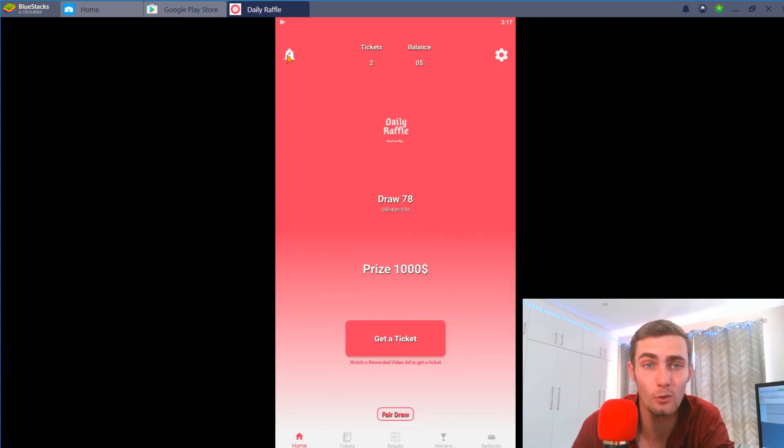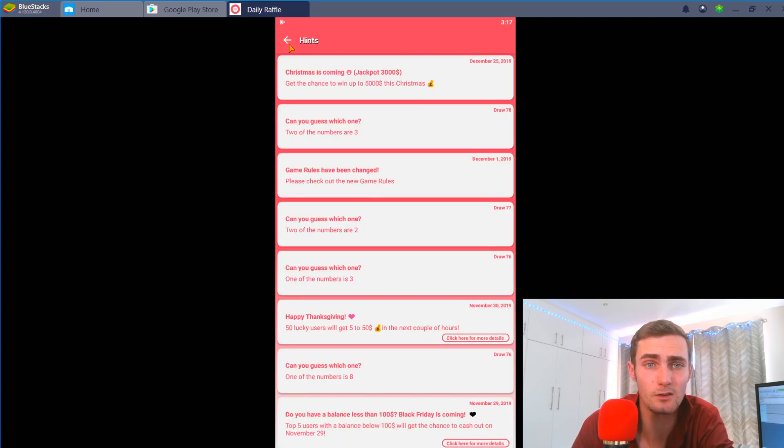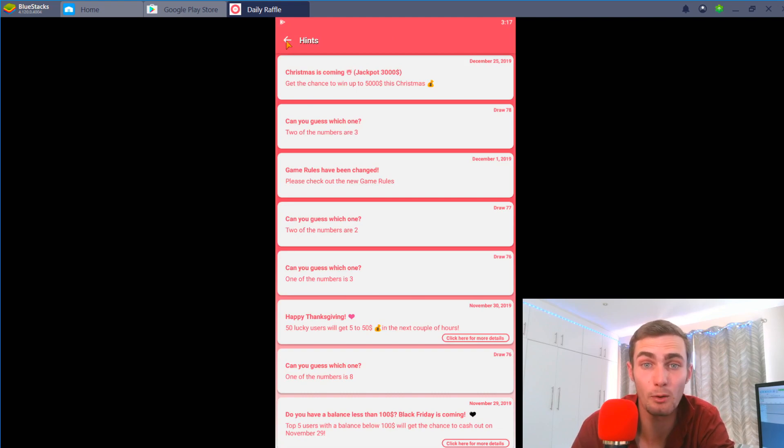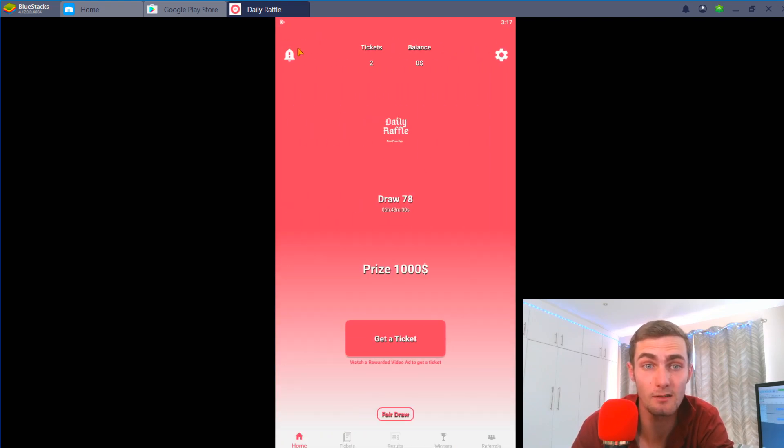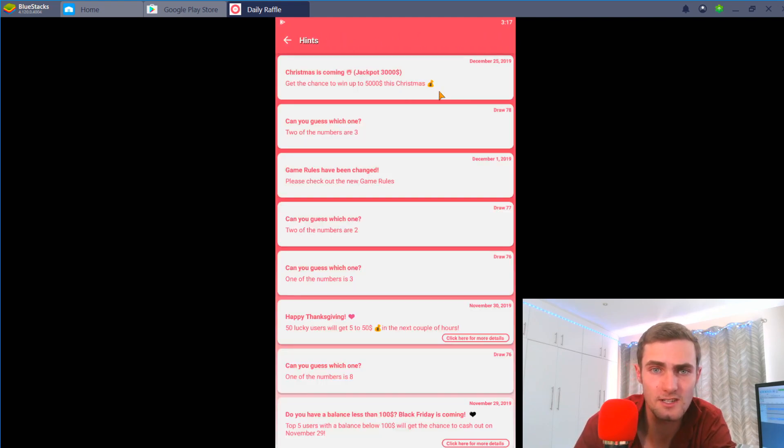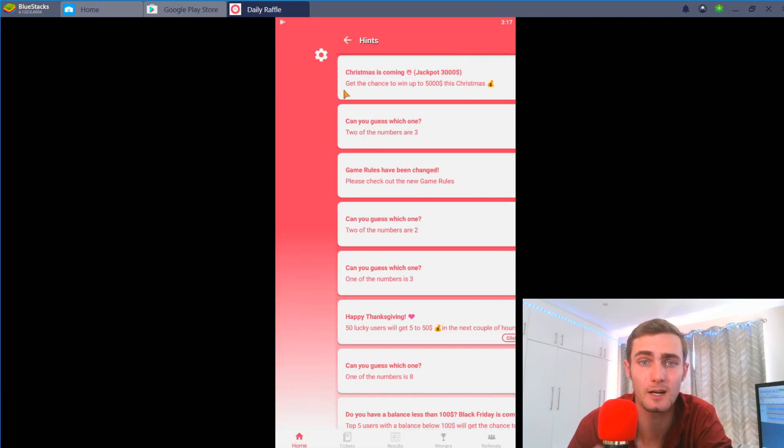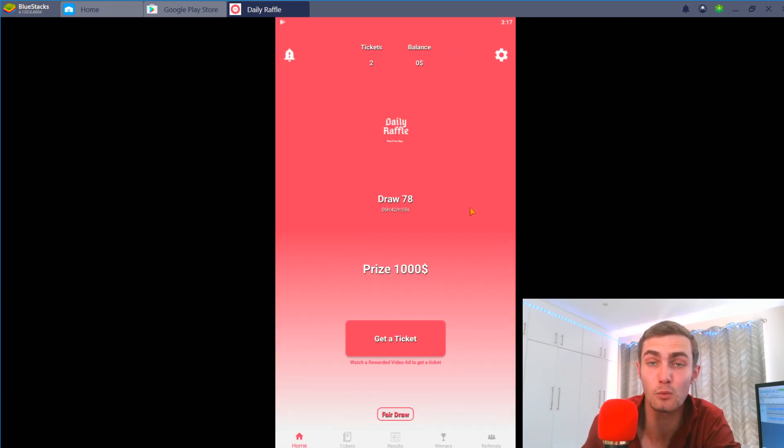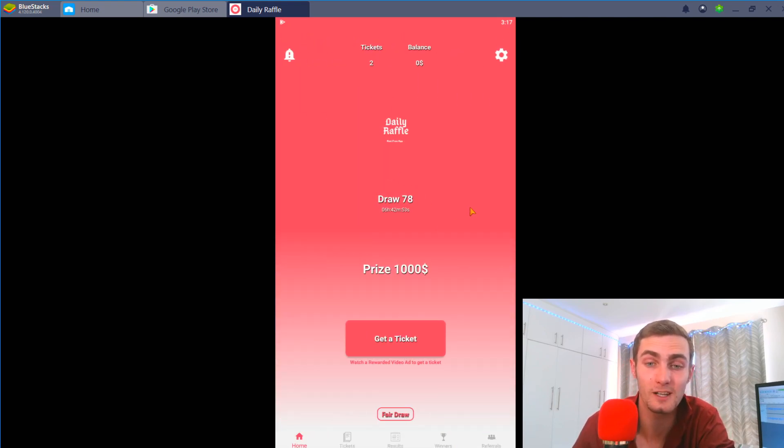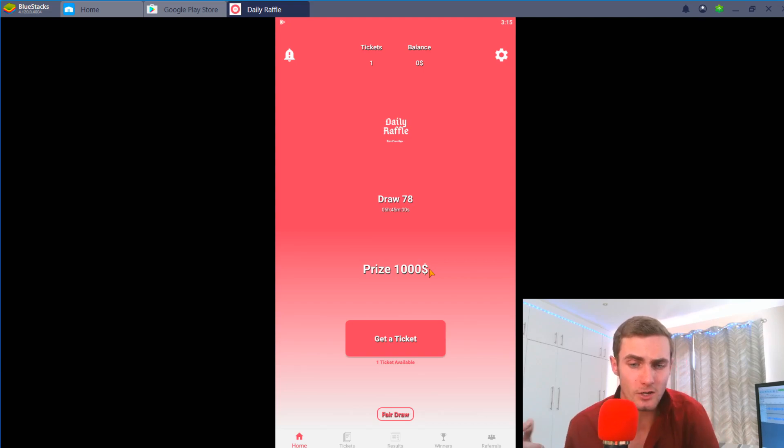Keep messing around with this app. Let me know if anybody wins this. I'd love to see a jackpot of three thousand dollars for Christmas coming up. If anybody wins anything let me know, send me a DM. I'd like to see if anybody wins on this.